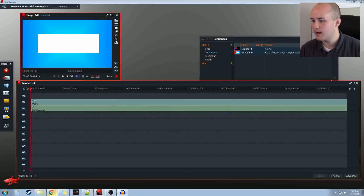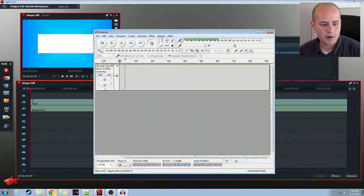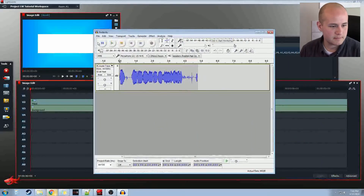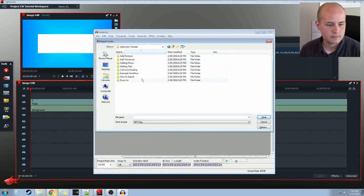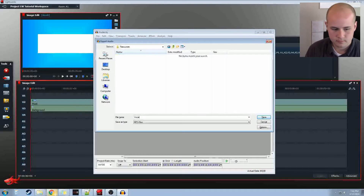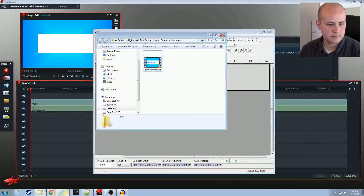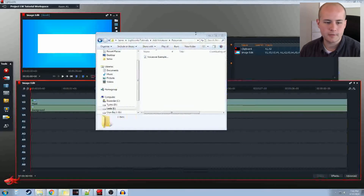I'll go ahead and pop up Audacity right now, and I have my microphone set up. I'm just going to hit record — one, two, three — 'This is the voiceover.' Stop. Export that. Excuse me while I actually navigate my folders. It should spit that out pretty quickly, and we have our audio file.